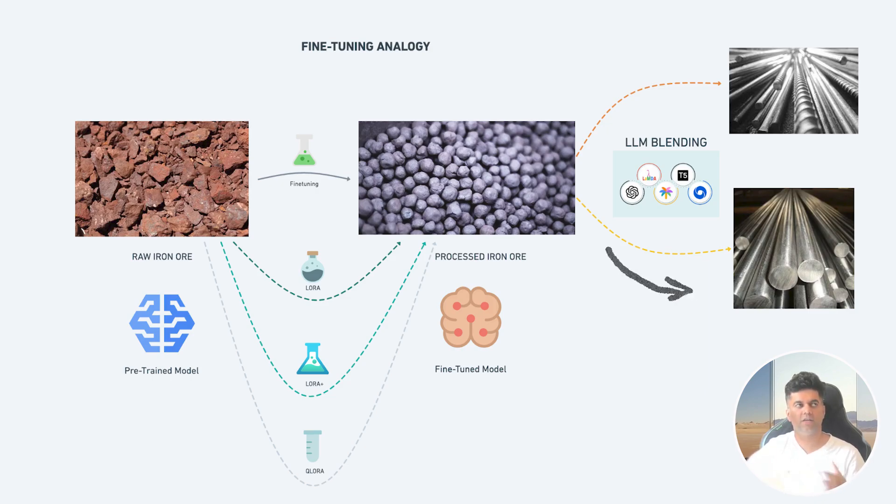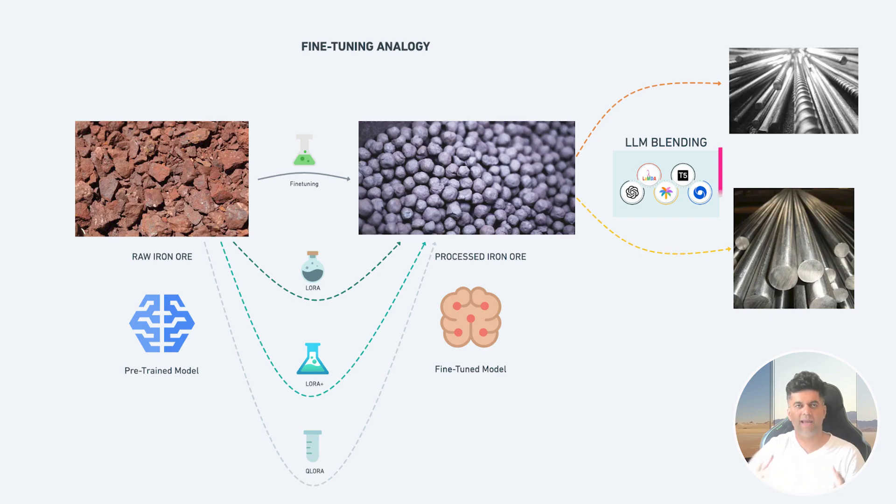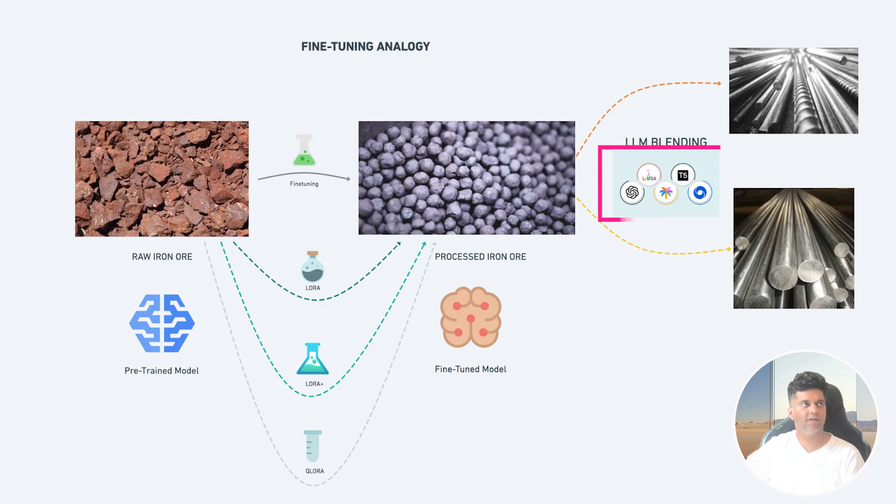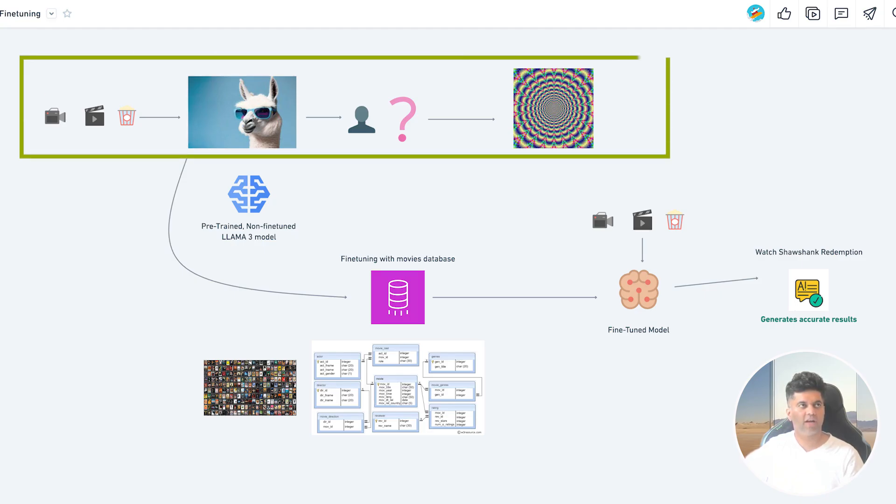We can extend our analogy as well. In LLMs also you can process much further by mixing other LLMs along with our own LLM and that's actually something called as LLM blending, and we will also see that in a later video in the same series. So here's an example of a Llama 3 model that's not been fine-tuned.